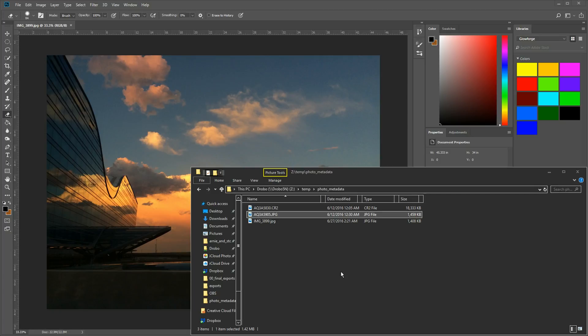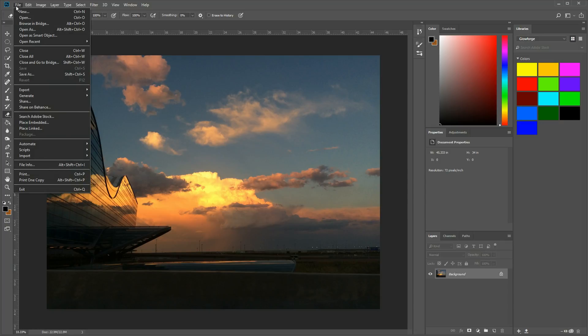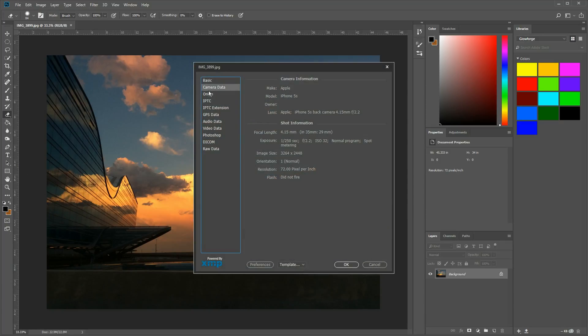So for instance, in Photoshop, which you can obviously use on a Mac or a PC, if I go up to File and then File Info and the second tab down, Camera Data,